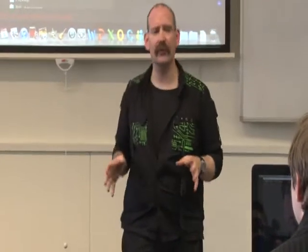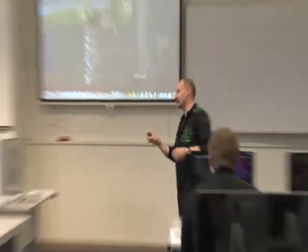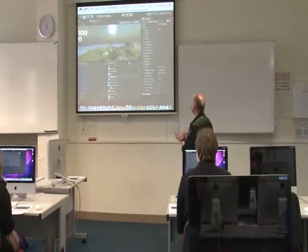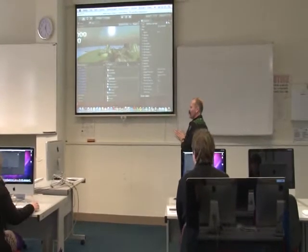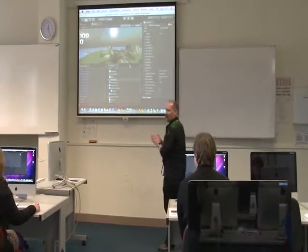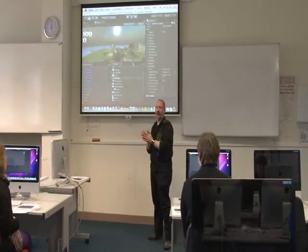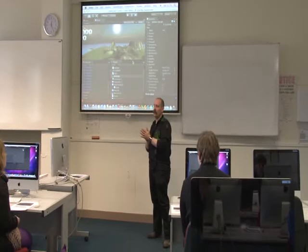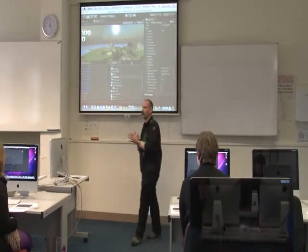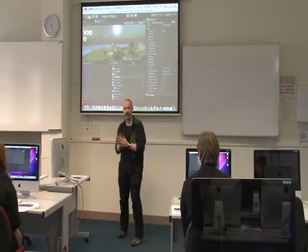So everyone should have a similar screen in front of you. If your screen's blanked, why not hold the mouse? Many people here are used to a Mac or a PC.